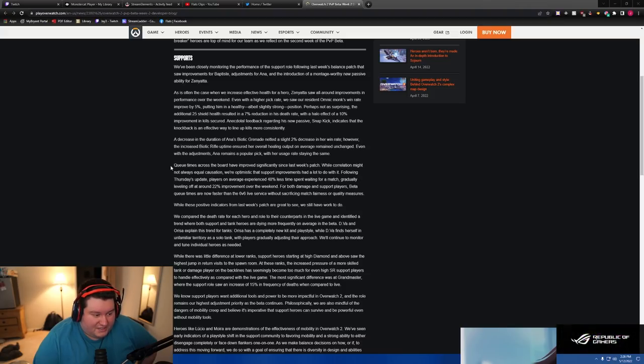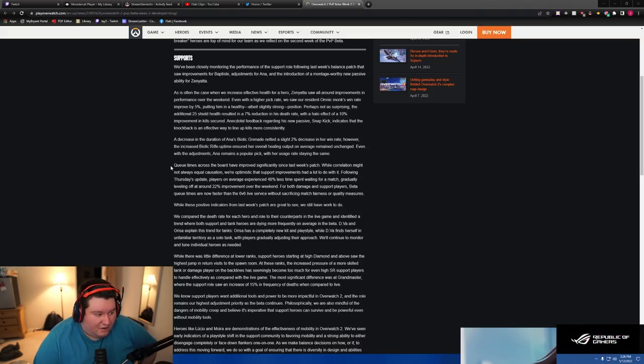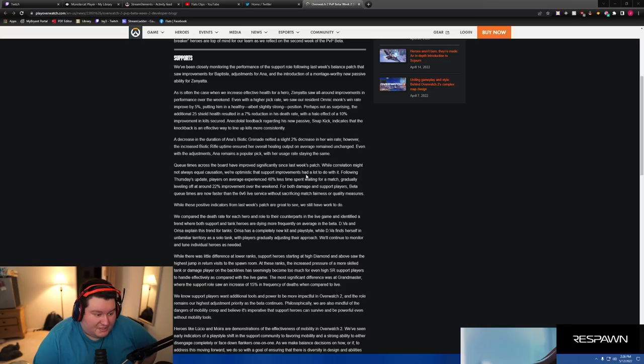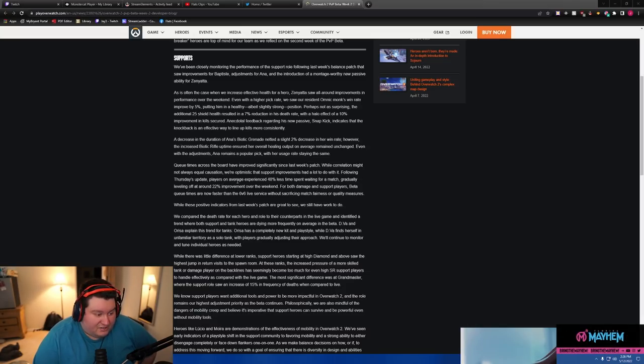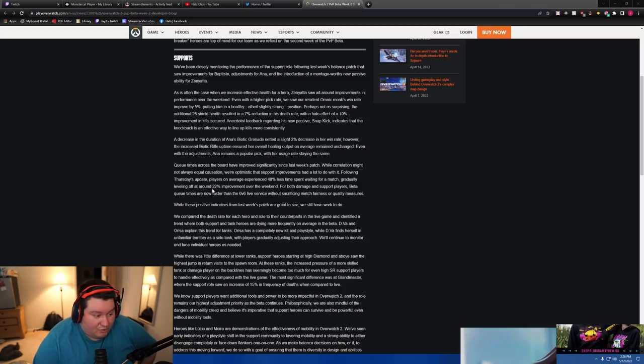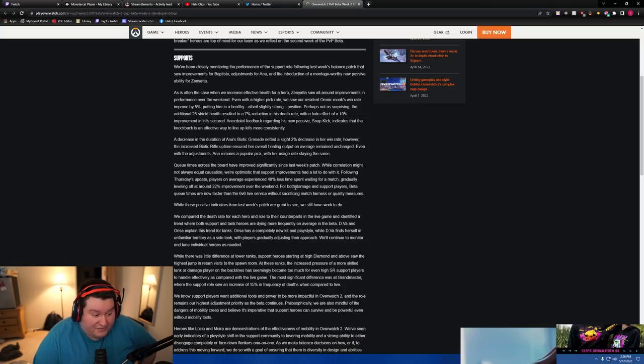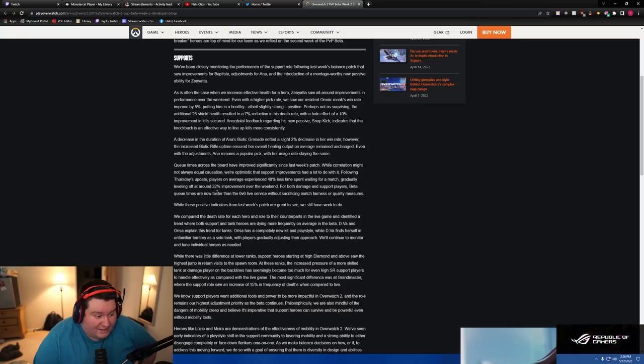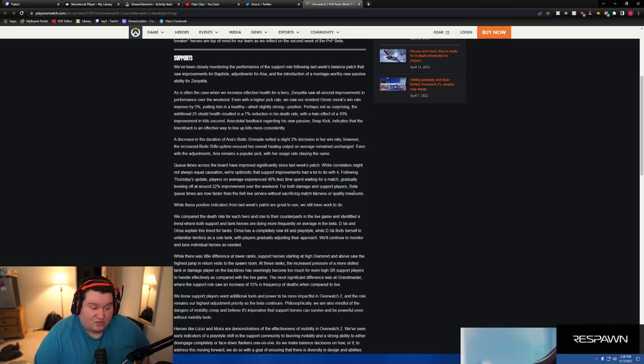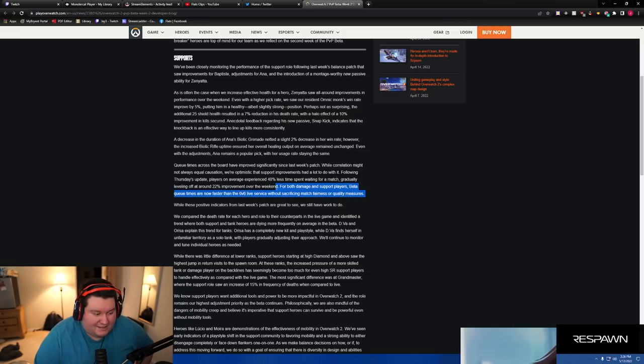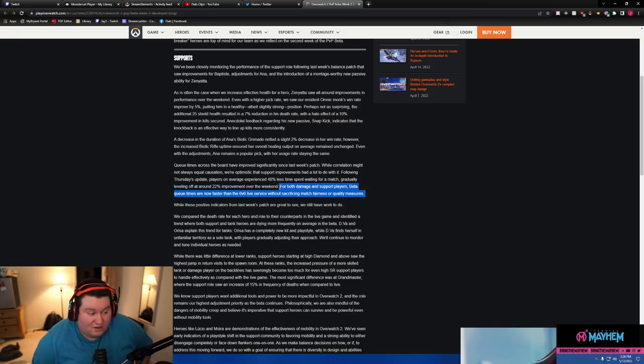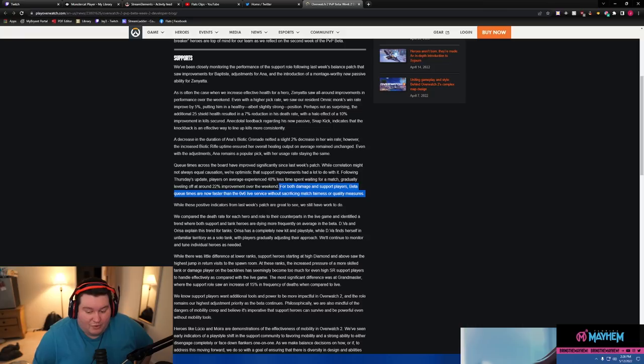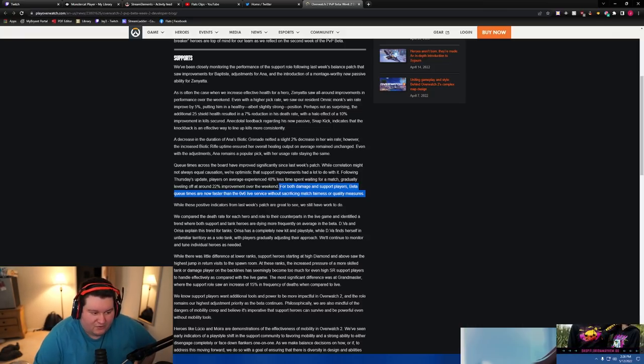Queue times across the board have improved significantly since last week's patch. While correlation might not always equal causation, we're optimistic that support improvements have a lot to do with it. Following Thursday's updates, players on average experience 48% less time waiting for a match, gradually leveling off at a 20% improvement over the weekend for both damage and support players. Beta queue times are now faster than the 6v6 live service without sacrificing match fairness or quality measures. So basically, this means that the games are going faster without having to change the way the hidden MMR works. So you're not having GMs versus like golds.